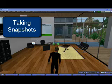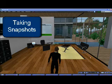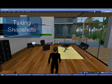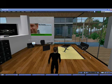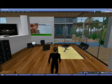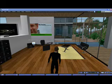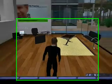Here I am in my office in Second Life. I keep an office here on Edgy Nation Island, and I'm going to show you how to make a snapshot or a picture while you're traveling around Second Life.